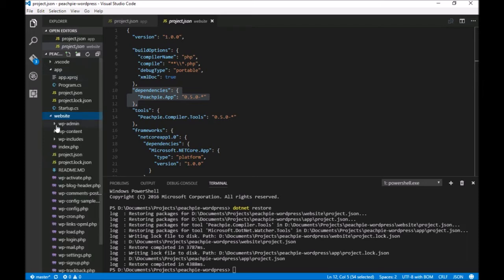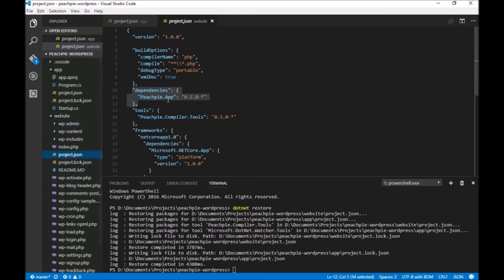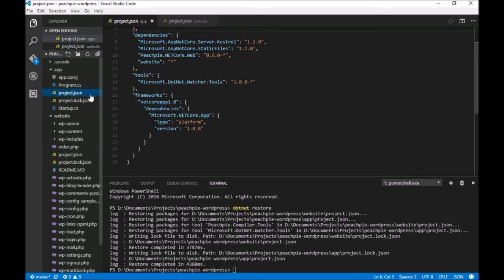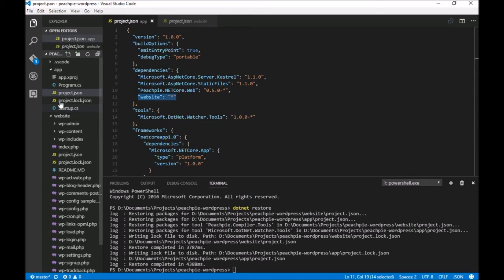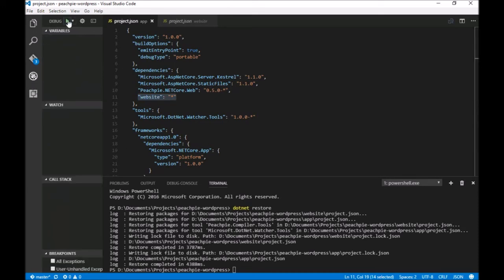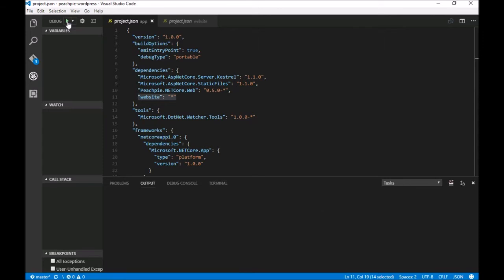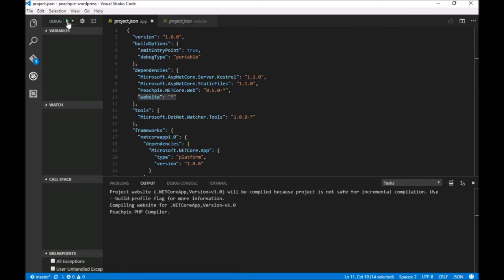The second step is to compile and run the entire project. Because website has its own project.json saying that we're going to compile it, and the web server also has a project.json file stating one of the dependencies is this website, all we have to do is press F5, click the green arrow in VS Code, or type dotnet run in the terminal. As you can see, the website is currently being compiled with PeachPie compiler.